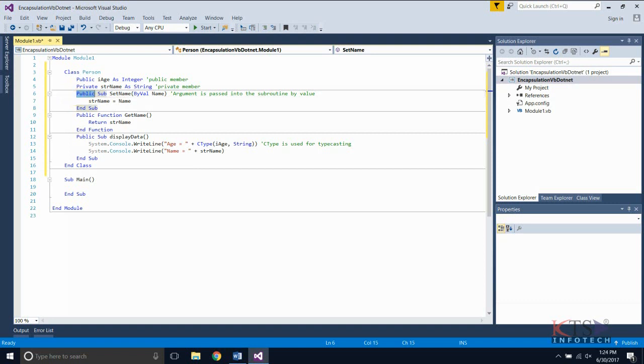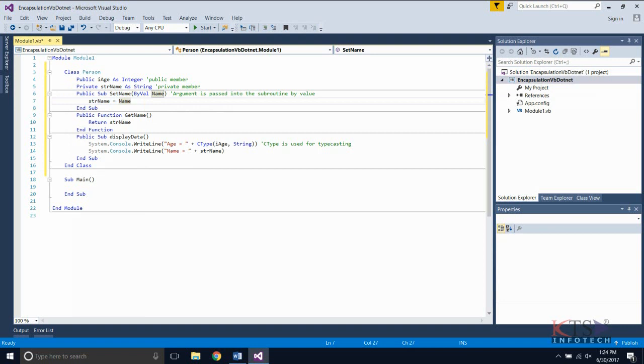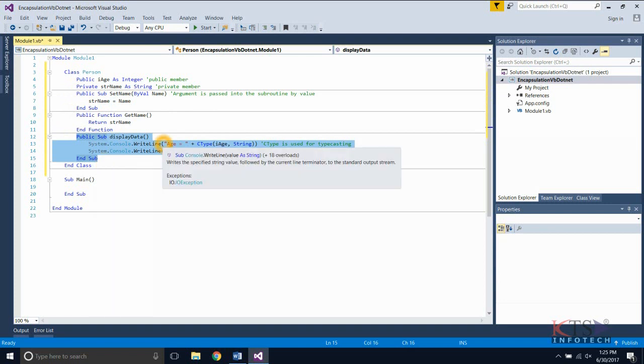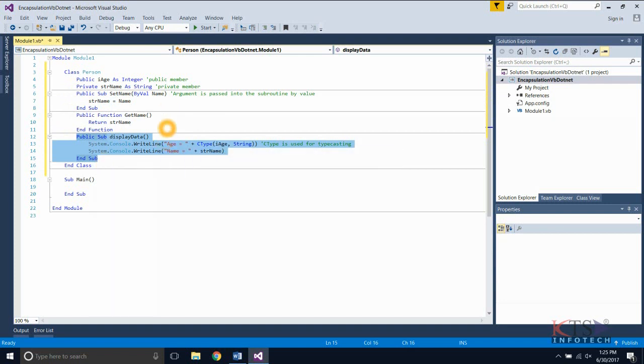This is the subroutine of the class in which argument is passed by value. This is the member function of the class person. This is another subroutine of the same class. Type casting integer to string.